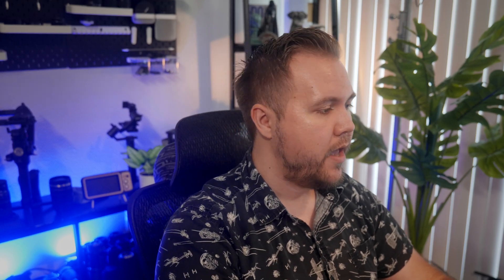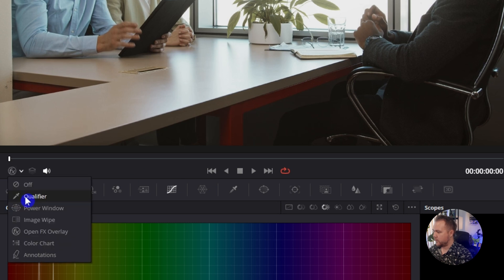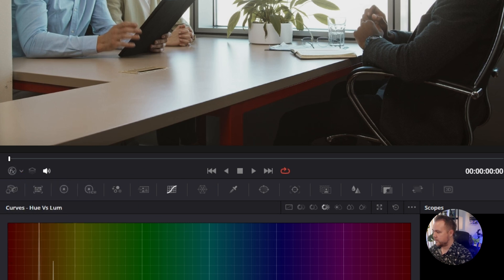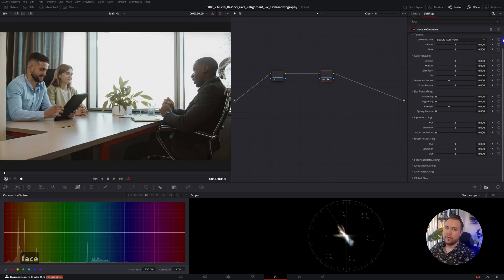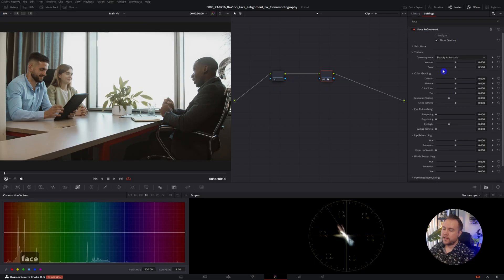Then make sure you have the Effects icon turned on — it's right down here at the bottom left corner of the preview window. If you don't see it, click the little drop down here. If you want to use it on more than one face, make a new node and repeat the steps for Face Refinement on that new node for that person. Make one Face Refinement node per person.